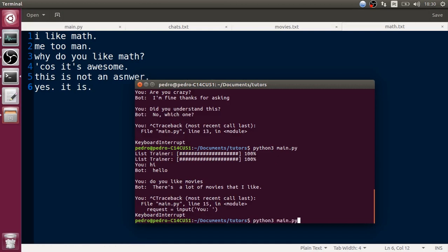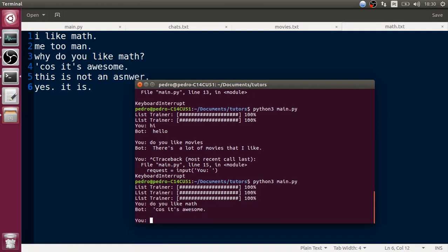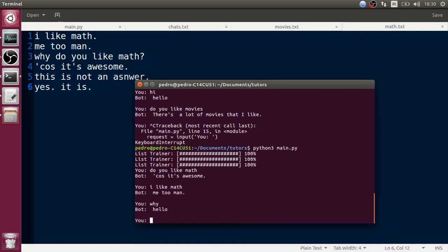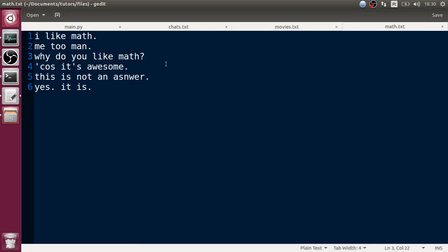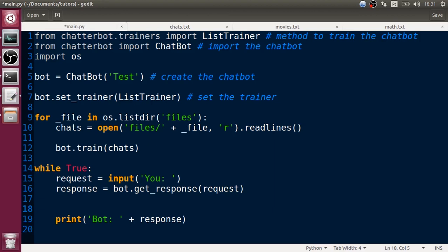Now if we run the chatbot again we have three files. Let's try 'Do you like math?' and the response is 'Because it's awesome.' Let's type 'I like math' - 'Me too man.' There are some things that don't work well. Let's work with confidence - I'm going to try to add confidence checking.